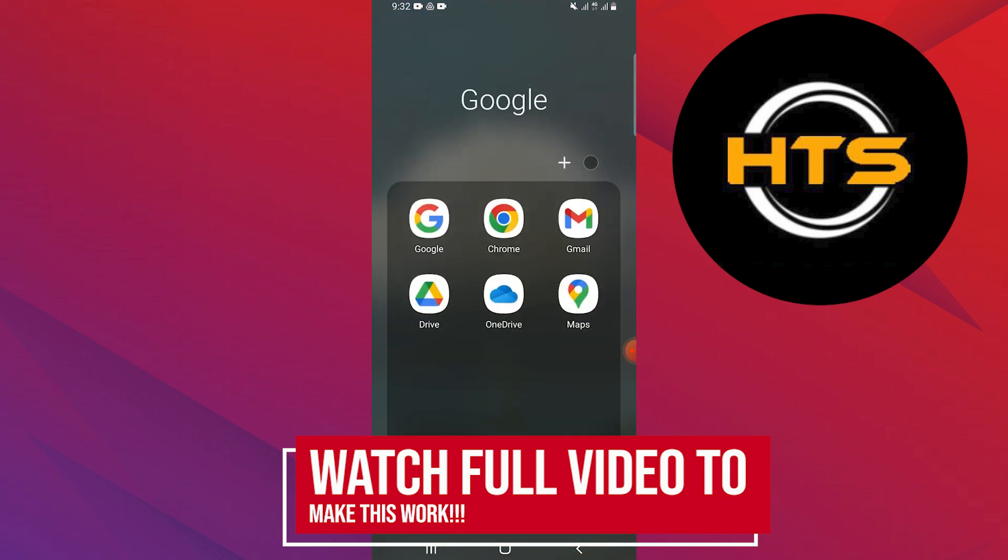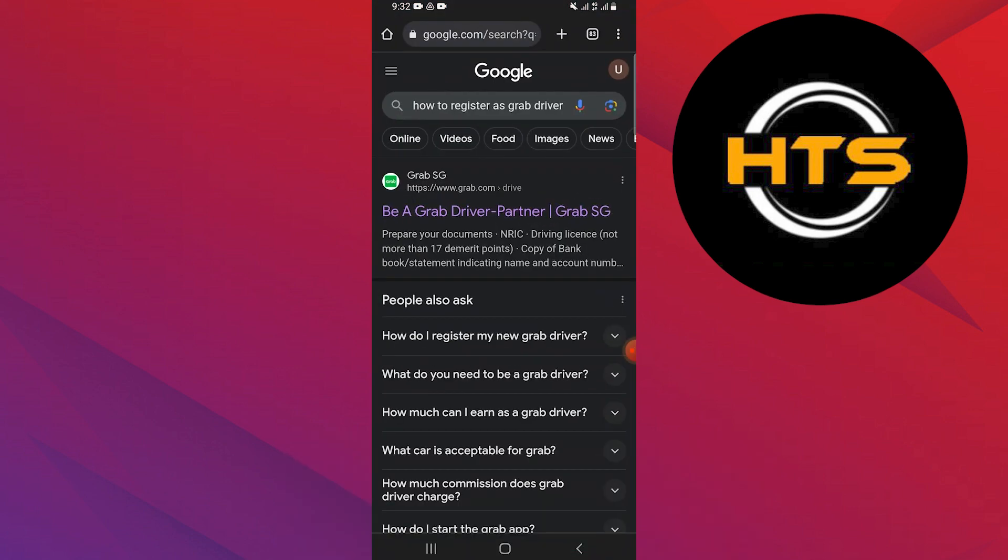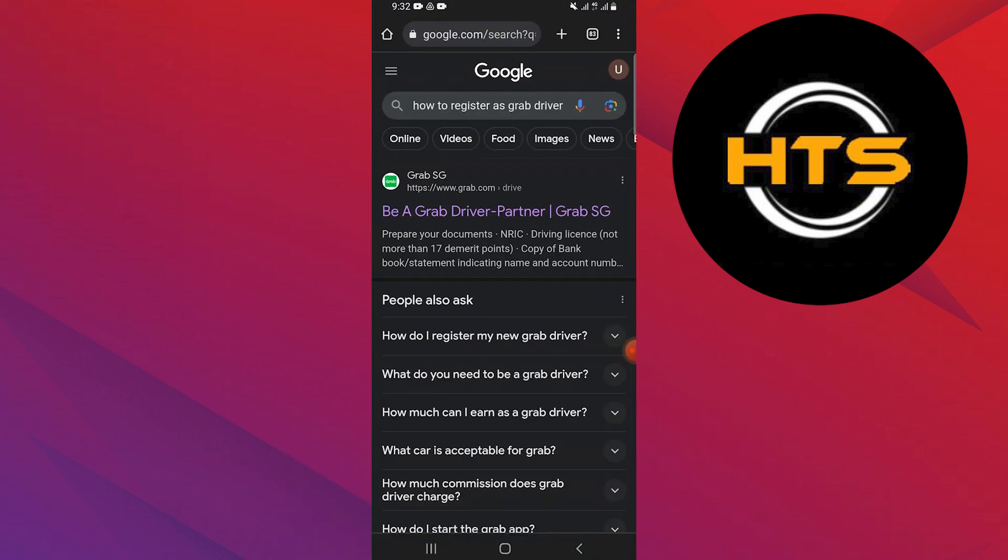First of all, open up the web browser. Then search here how to register as a Grab driver.